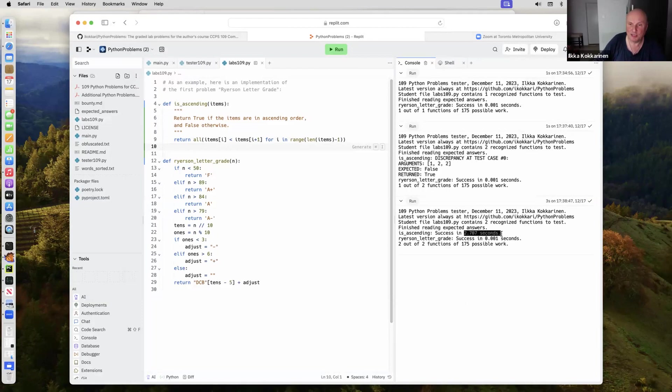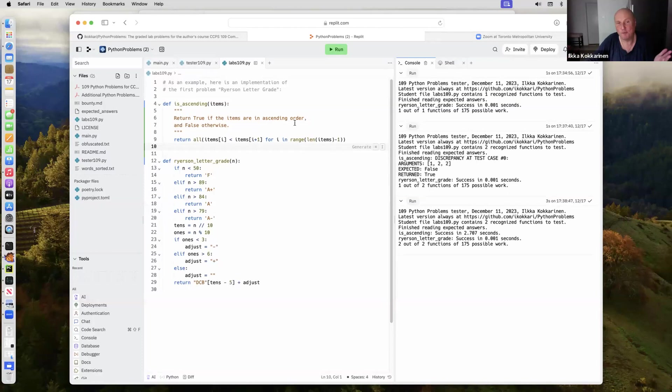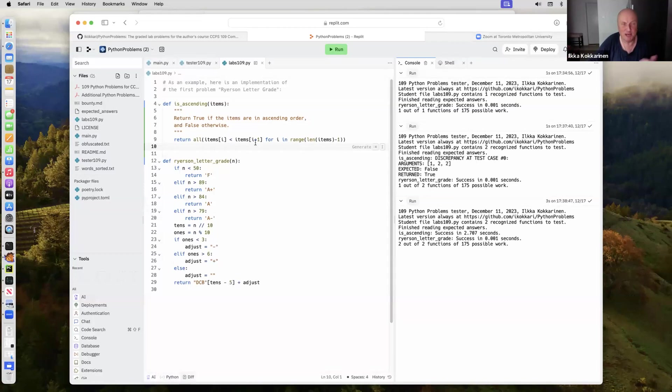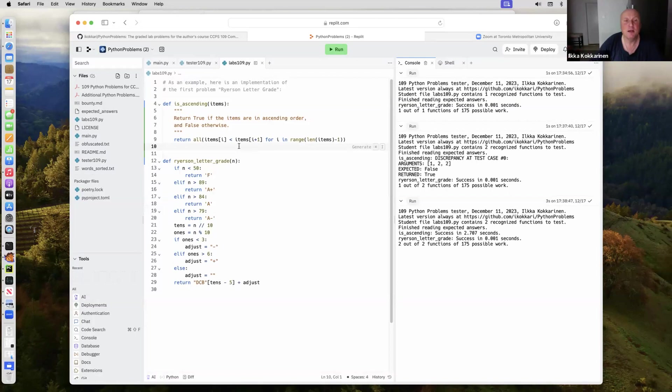This should typically take about a second. It depends on the speed of the Replit. I'm using a free account, so we're not going to be getting too much processing power here. If you use the paid Replit account, you get like eight cores or four, here you get like half a core.